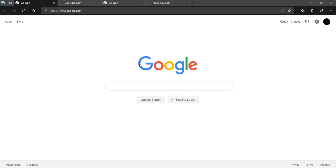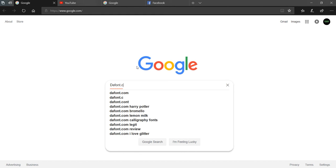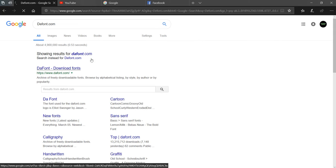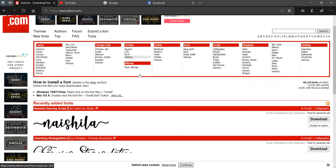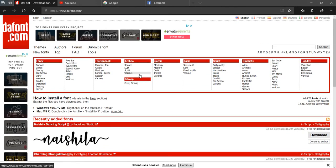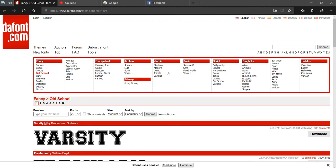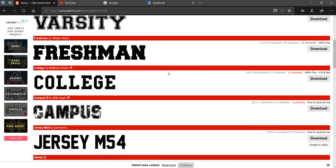Go to dafont.com where you can find new text. We'll look for cool text. I don't like any of those. Let's go to old school - I like old school stuff. Let's see something really cool.